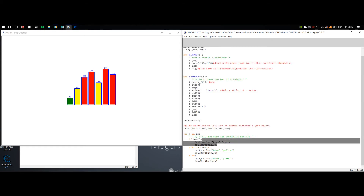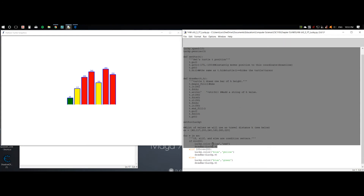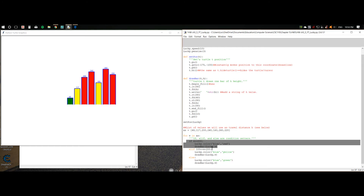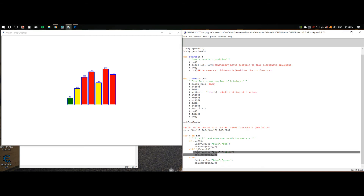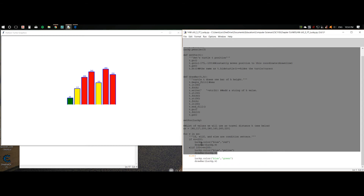Now going forward — if these conditions are already fulfilled, if the turtle has already drawn any values above 200, then else if it will move on to the next condition. So else if the value is larger than or equal to 100 but smaller than 200, then the turtle will be colored blue and yellow, and it will draw the bar. If I were to just have these codes alone, it would only draw values from 100 and up, essentially.